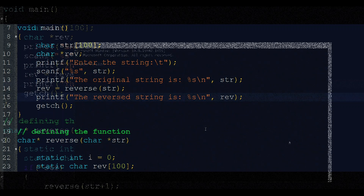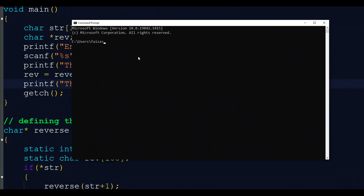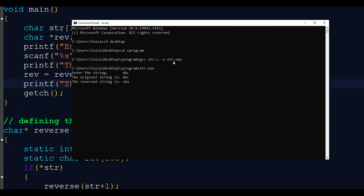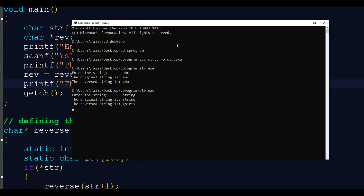Let's check how the program executes. We compile with: gcc str.c -o str.exe and then run str.exe. For our example input 'abc', we get the output 'cba'. For another example, input 'string' gives the reverse output 'gnirts'. Thank you.